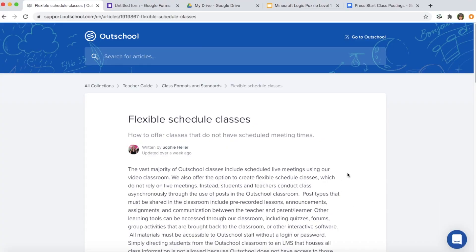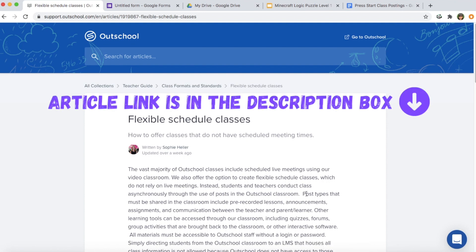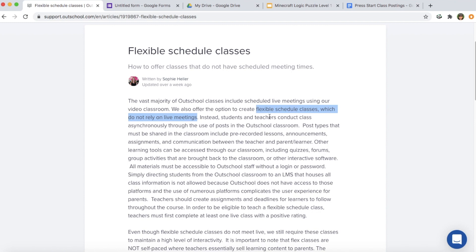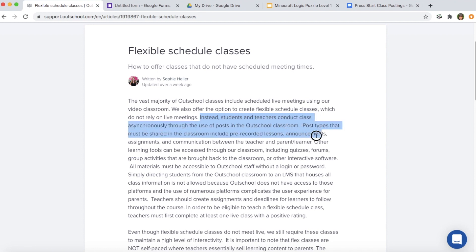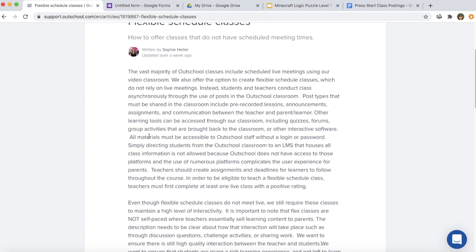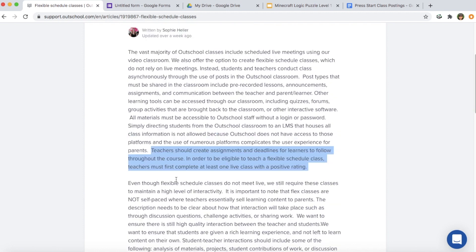The first thing I wanted to go over was the OutSchool document they released about flex classes — some tips and important things to know. Flex classes do not rely on live meetings. Instead, students and teachers conduct class through posts on OutSchool, pre-recorded lessons, announcements, assignments, and communication between the teacher, parent, and learner. To be eligible to teach a flexible class, you have to complete at least one live class with a positive rating.